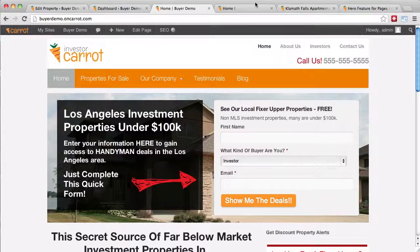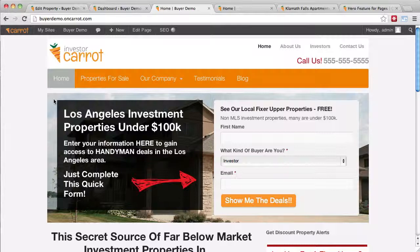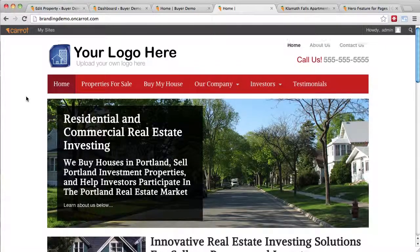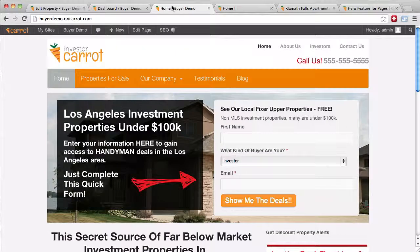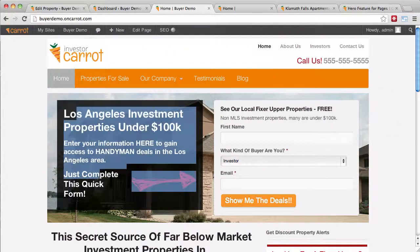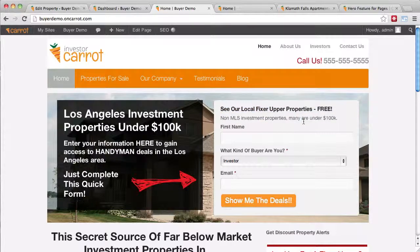This is a quick video on how to edit what we call the hero section of your website. The hero section is essentially the top part of your website. By default, we have it enabled on your homepage — the cash buyer site, seller mode, main company branding — all those different websites. Here's our sample cash buyer site; I'm going to go to our demo main company branding site. You can see the hero section is a picture with content left and an opt-in form on the right. As soon as we put that in place, we started to increase our conversions big time.